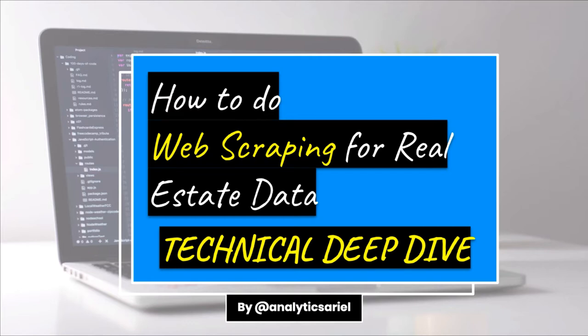Ever wonder how you can use data from the internet for your business? Well, you're in the right place. My name is Ariel Herrera and I'm a data scientist. This is a technical deep dive on how to do web scraping for real estate data. So stay tuned.